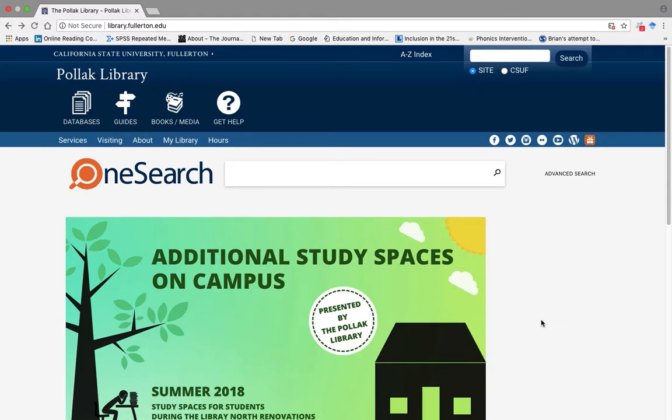Hello, this is Dr. Lee. This is a quick tutorial on how you can find master's thesis of students from here at Cal State Fullerton Special Education Graduate Program.